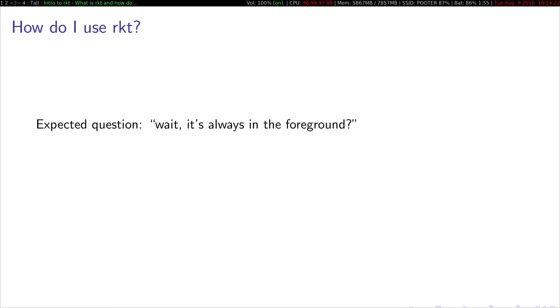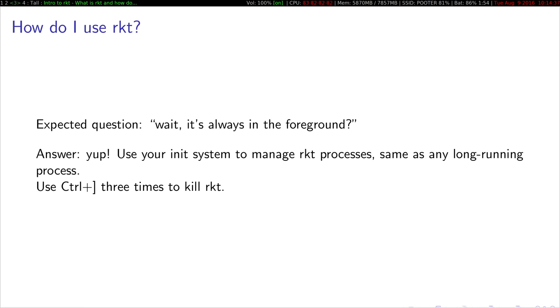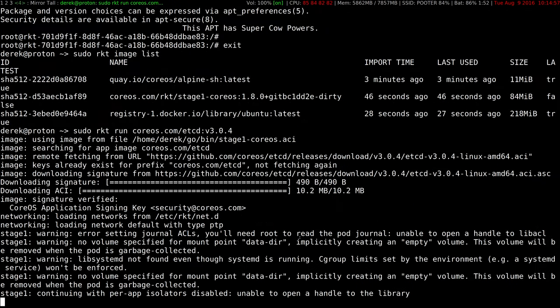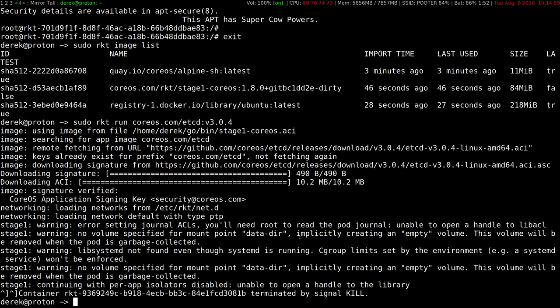So we have our container image running. If we do Rocket list, you can see now we have one running container, which is this etcd image. So if we just grab the UUID for that, we can just enter that, run etcdctl, ask for the cluster health. So this starts up the etcdctl binary inside this running container, passed in the cluster health argument, and it reported that the cluster is healthy. So an expected question is, wait, it's always in the foreground. There is no detached flag on Rocket.